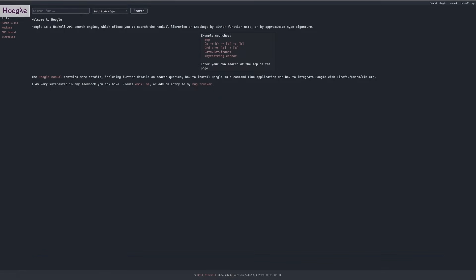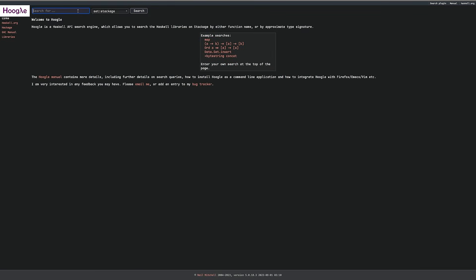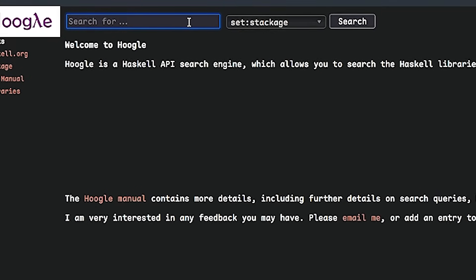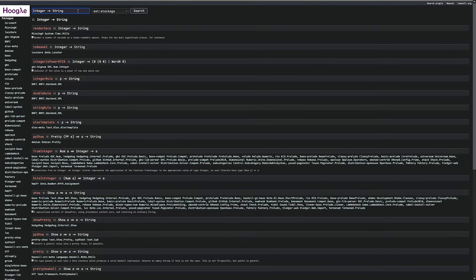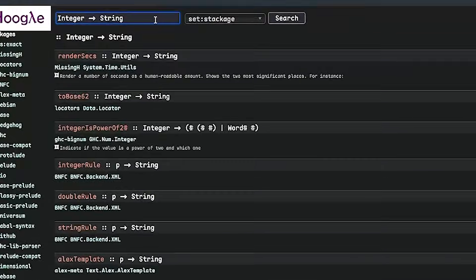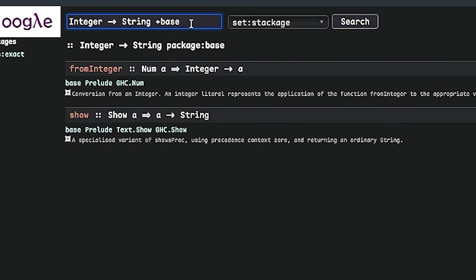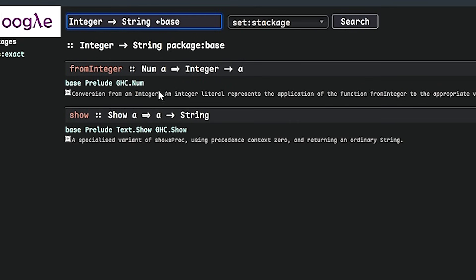For example, if we needed a way to print an integer to the console, we can look up integer to string. This gives us multiple results, a lot of results that we are not particularly interested in. But we can use plus base to only show results in the base package.